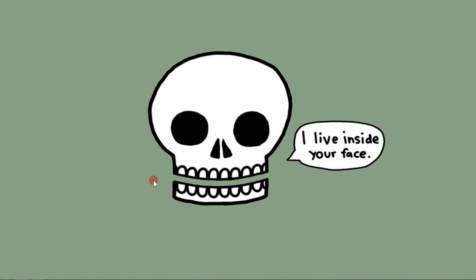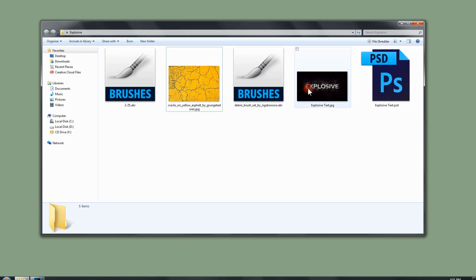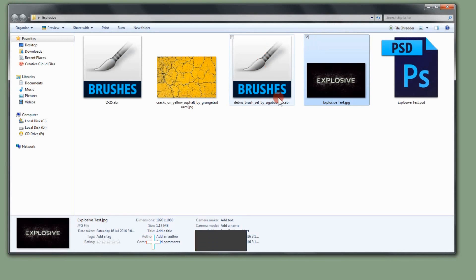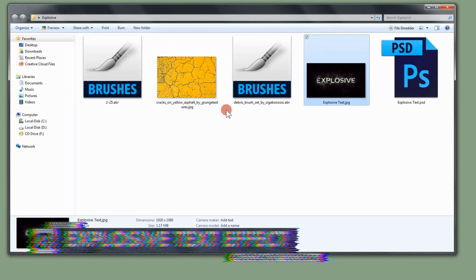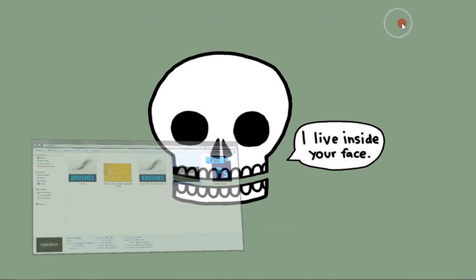Hello everyone! In this tutorial we're going to see how to create this explosive text effect using Adobe Photoshop. We're going to use two brushes and a texture, and you will find all of these resources down in the description below.